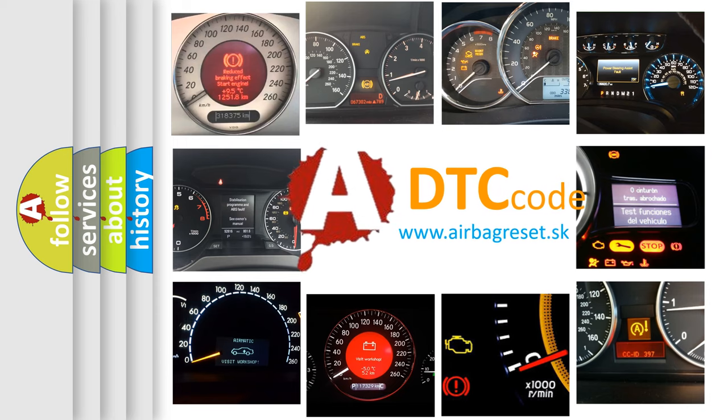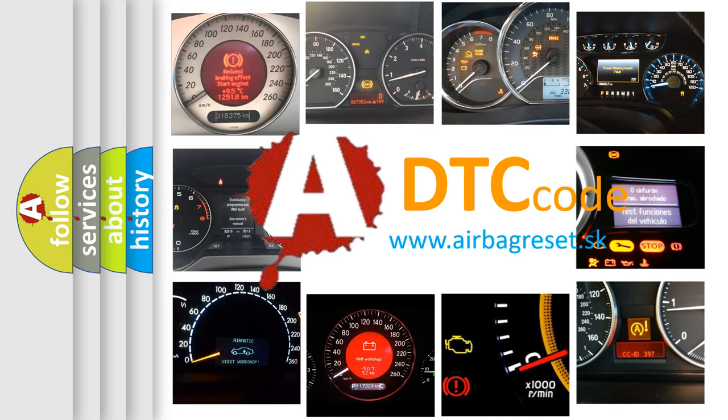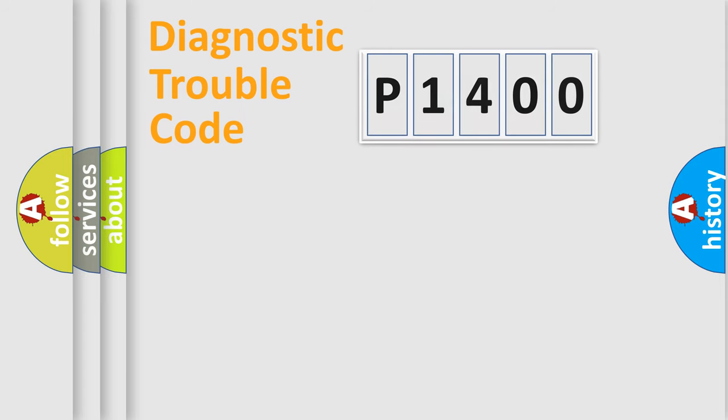What does P1400 mean? Or how to correct this fault? Today we will find answers to these questions together. Let's do this.